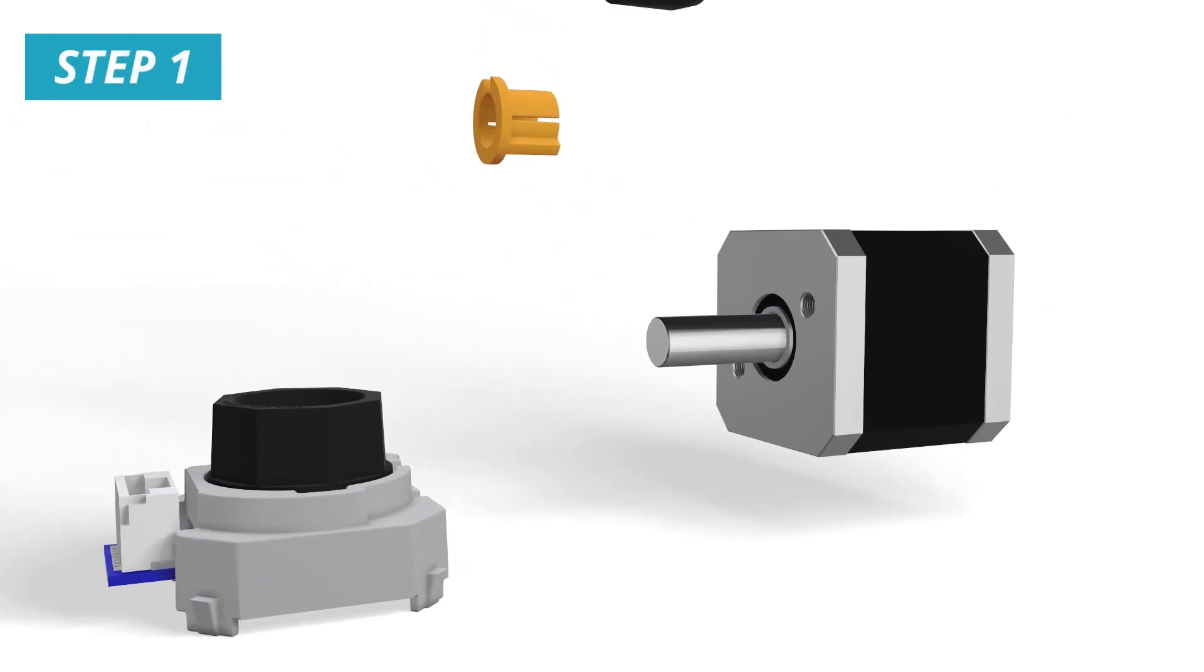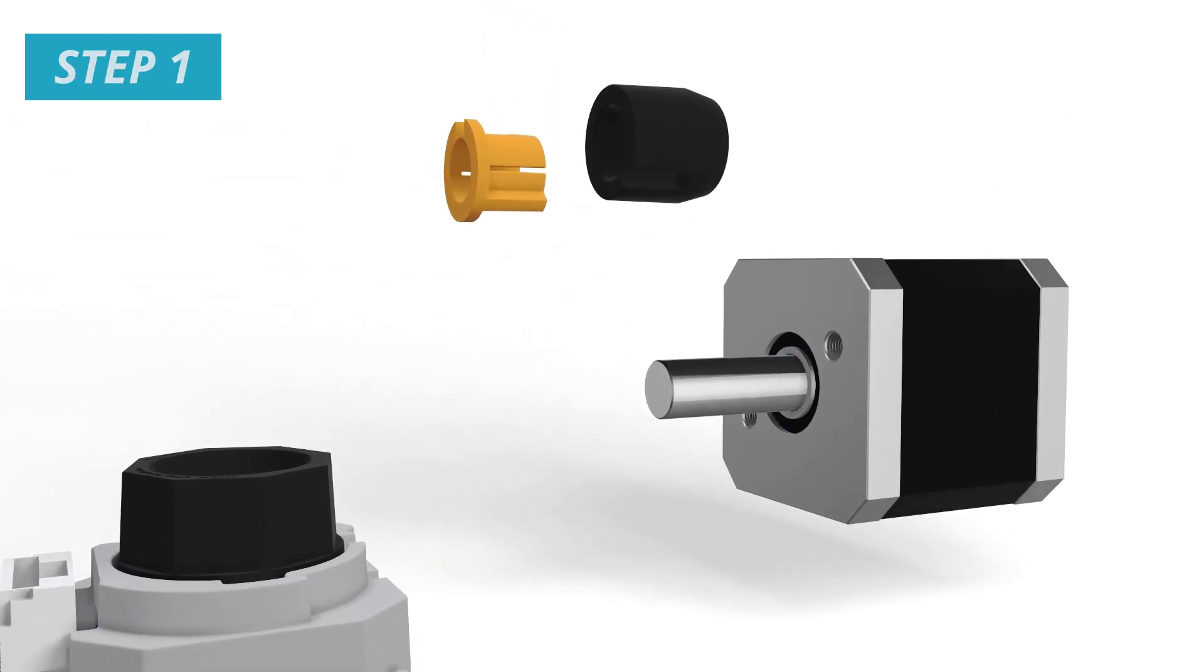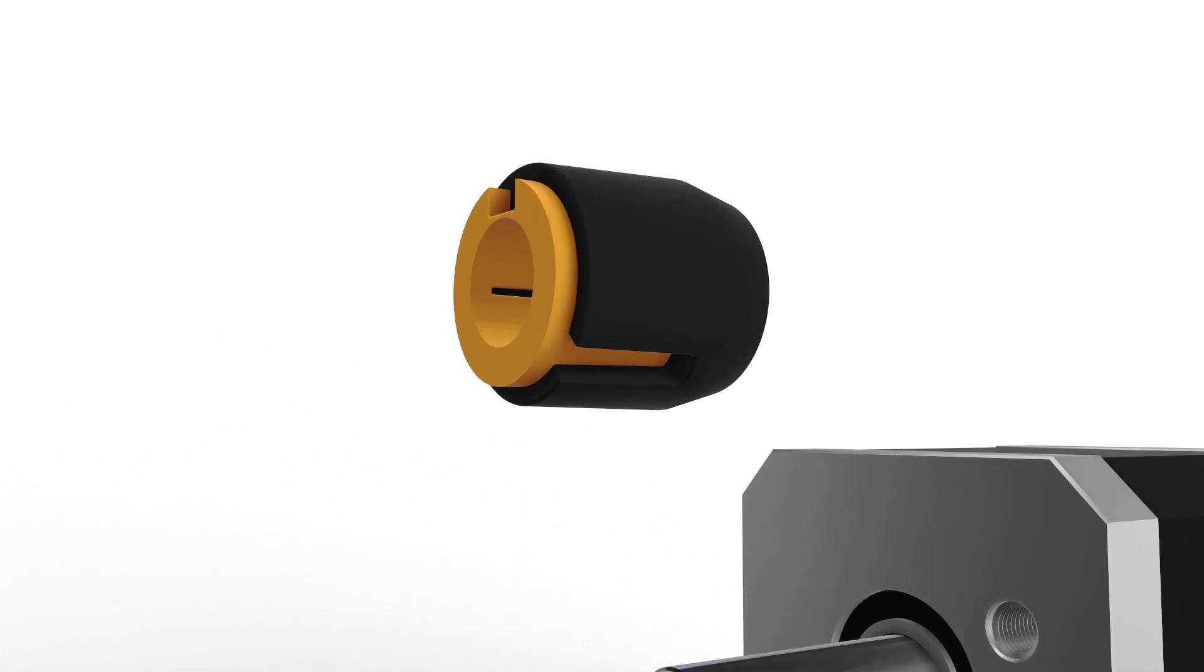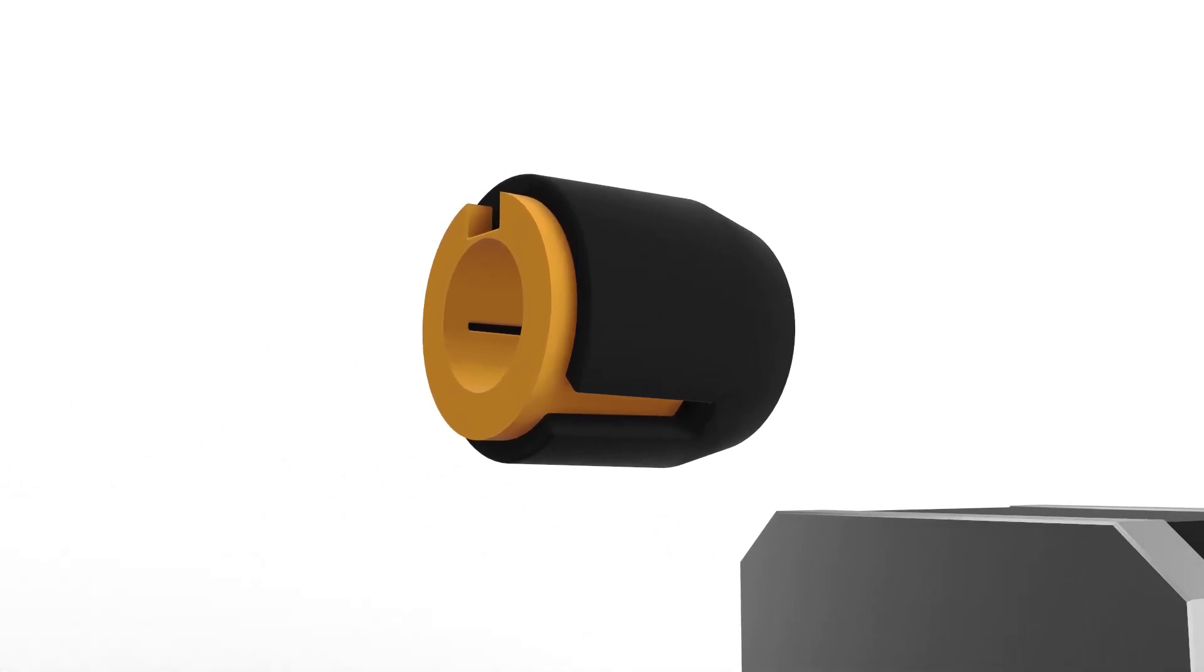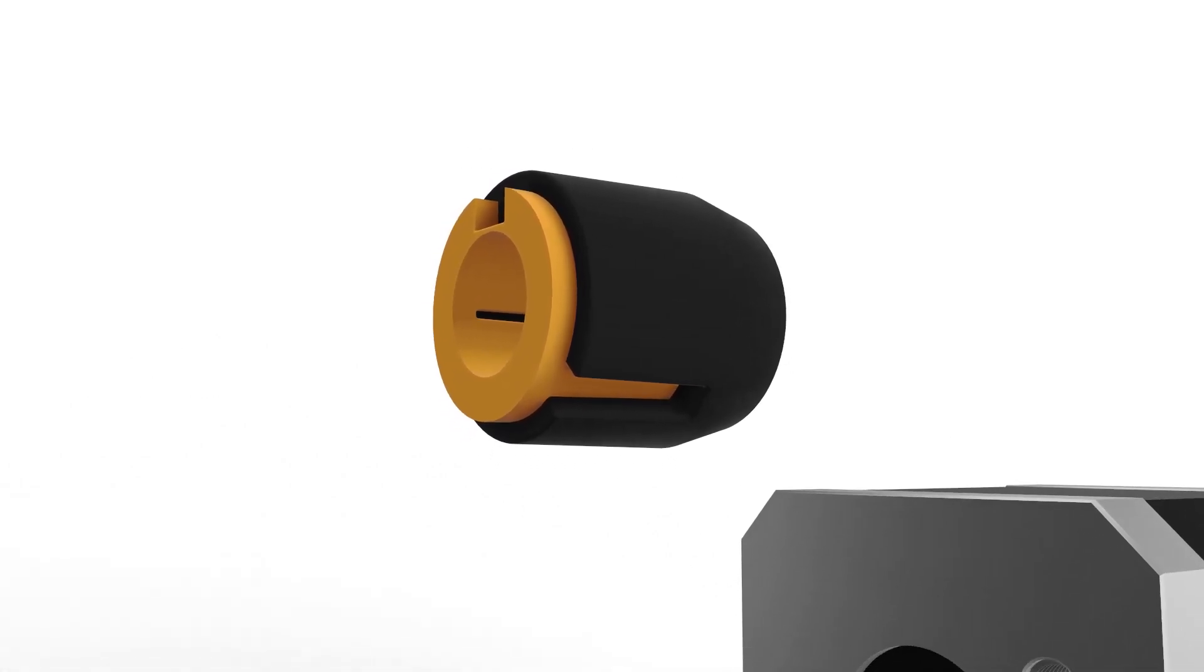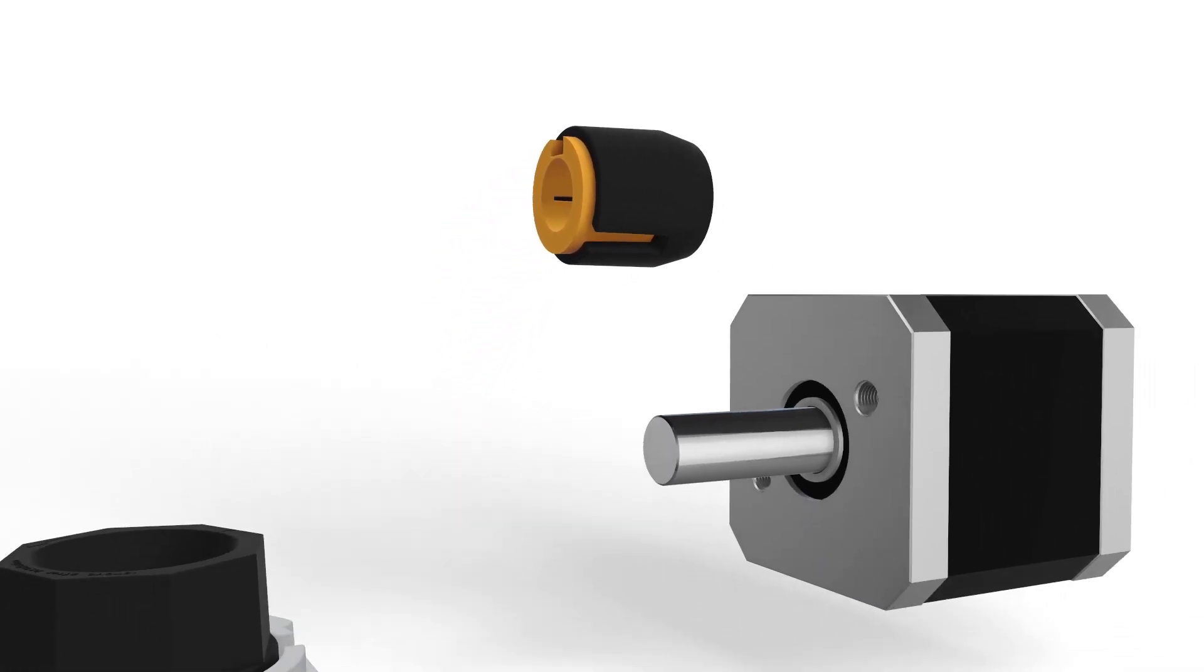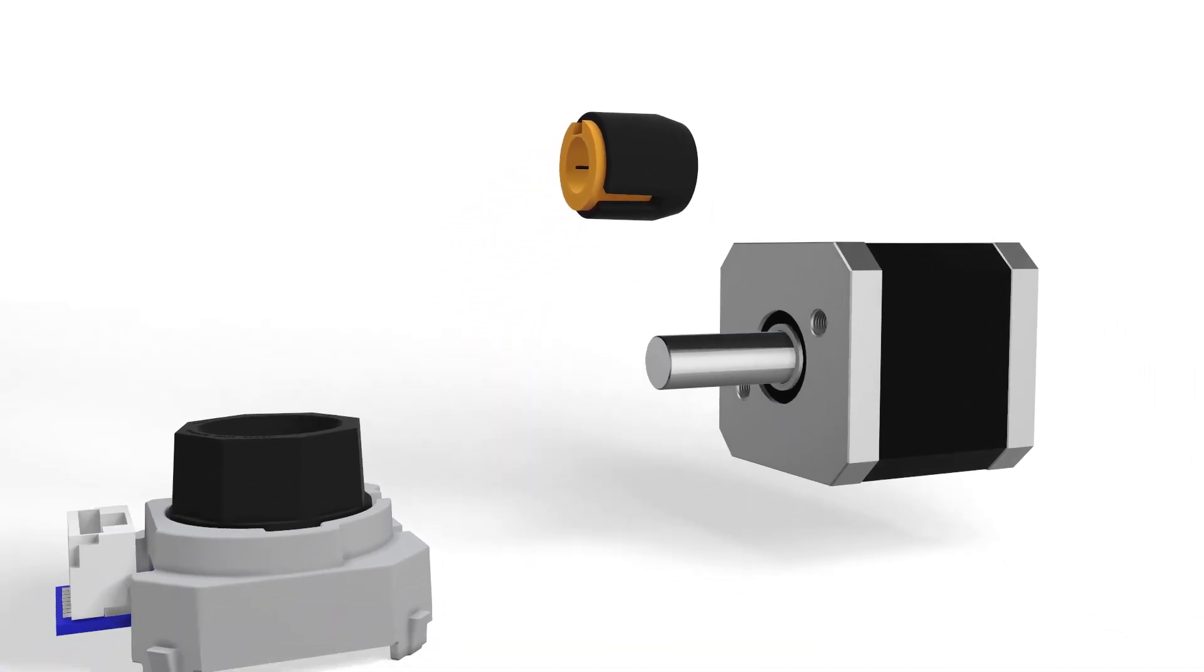Begin by selecting the appropriately sized shaft adapter and insert it into the centering tool. Note that for a 6 mm motor shaft, no shaft adapter is required.